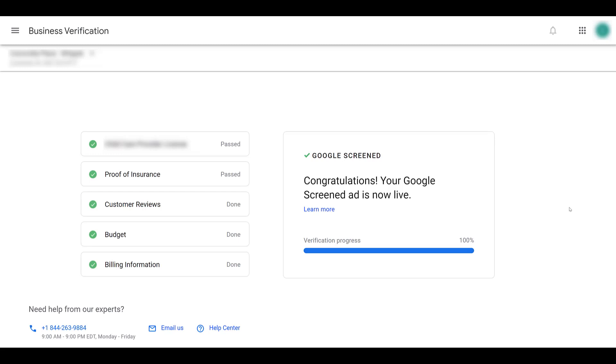If anything goes wrong with your billing, say a credit card expires, you'll get that information here. But remember, within this account, we already connected our Google account, so we'd have to run back into Google ads and update our billing information, and then check back here for business verification.